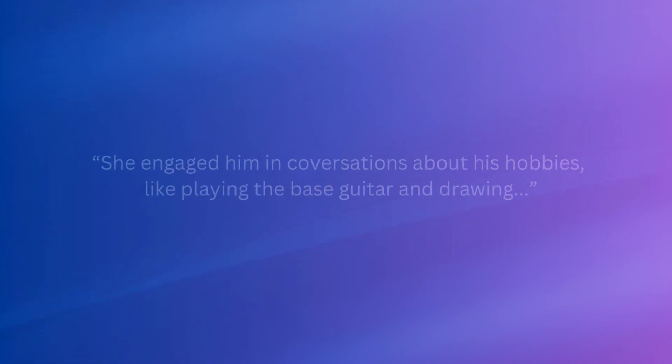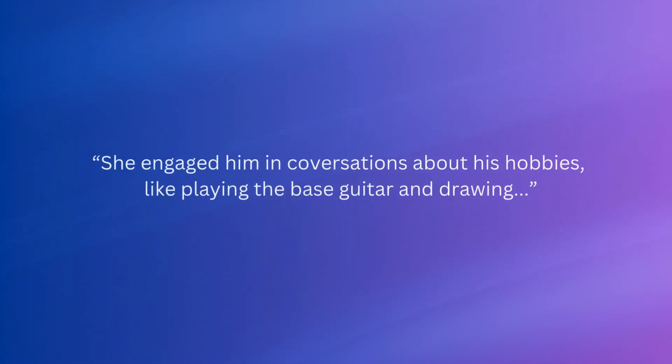She engaged him in conversations about his hobbies, like playing the bass guitar and drawing, whenever he felt up to it.